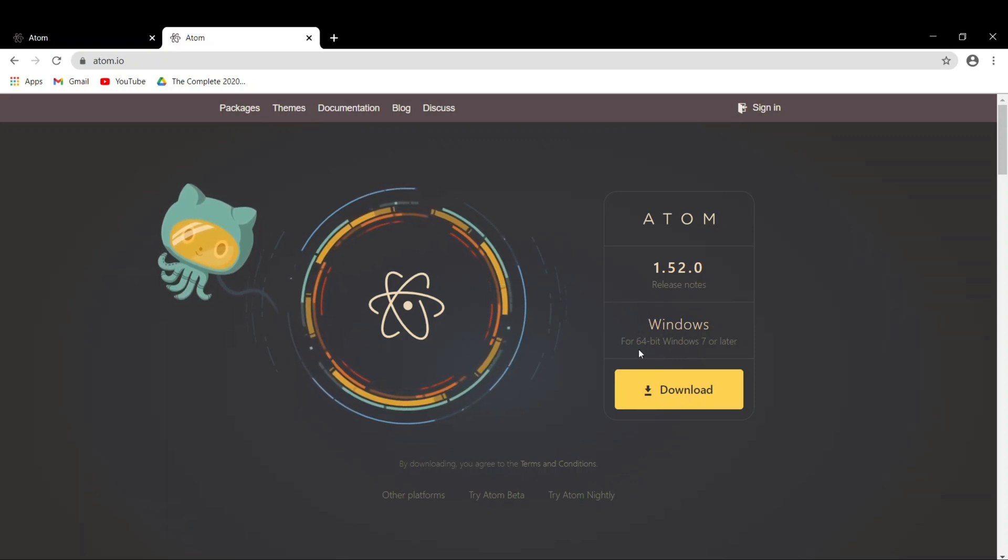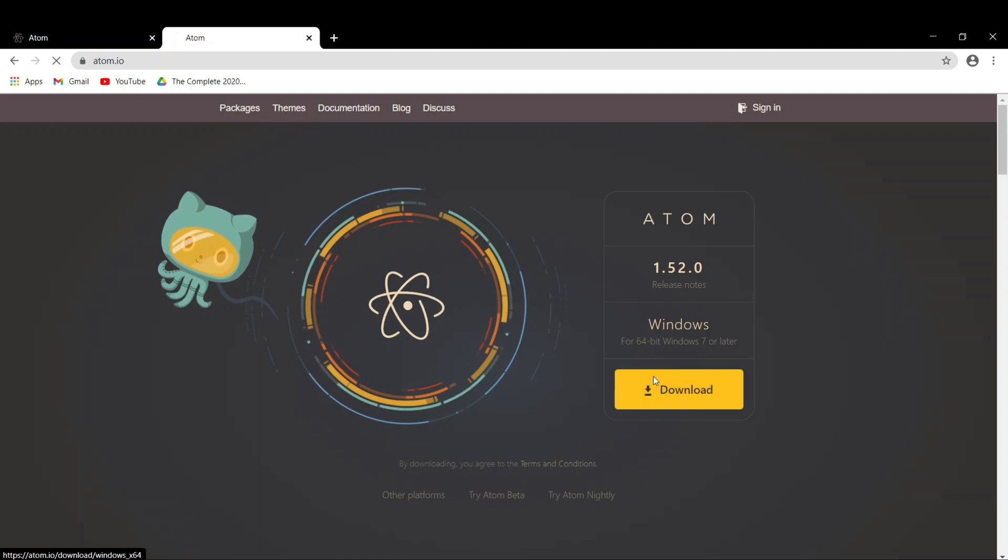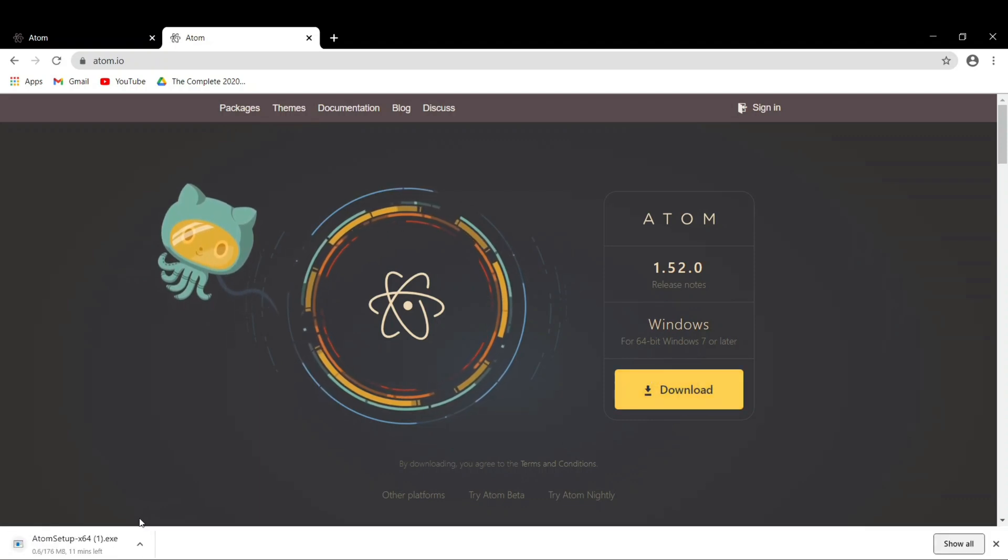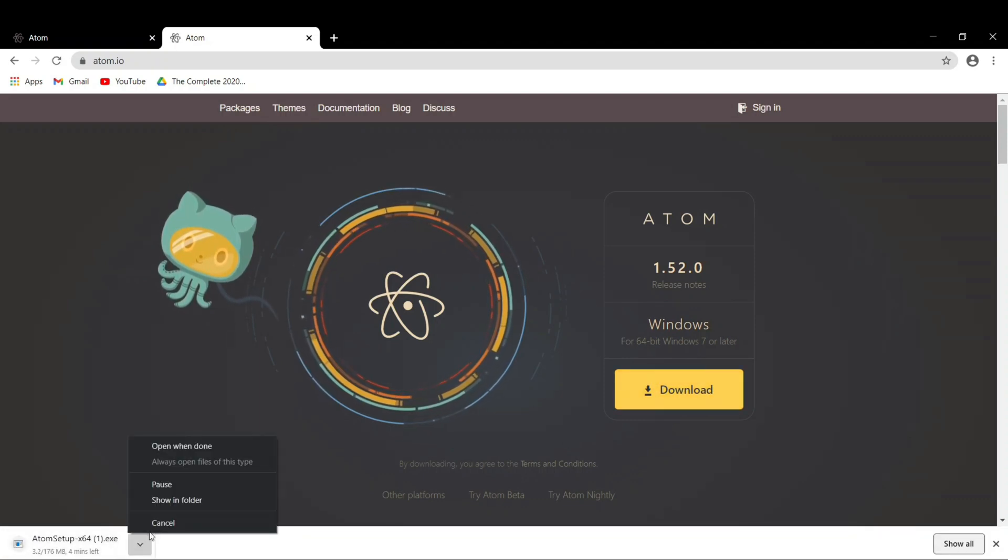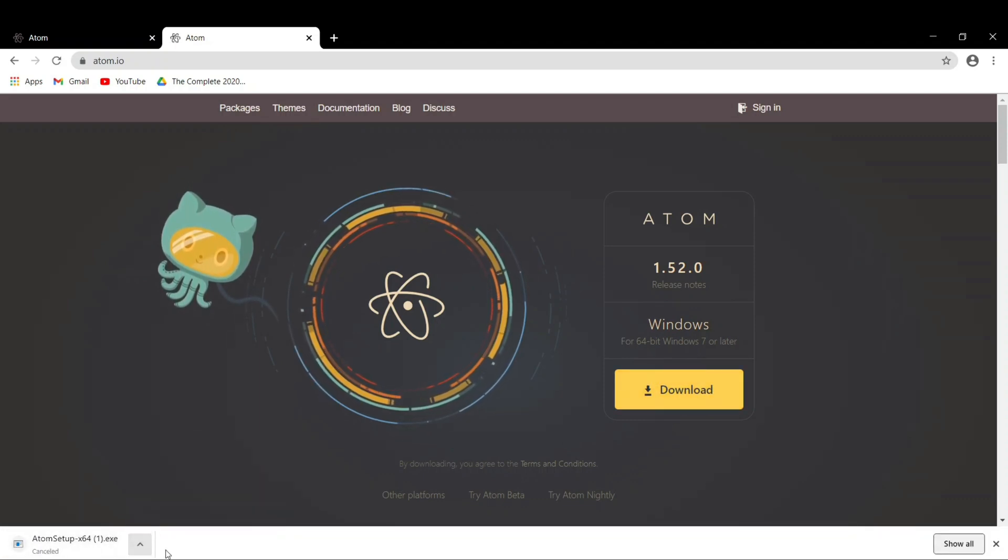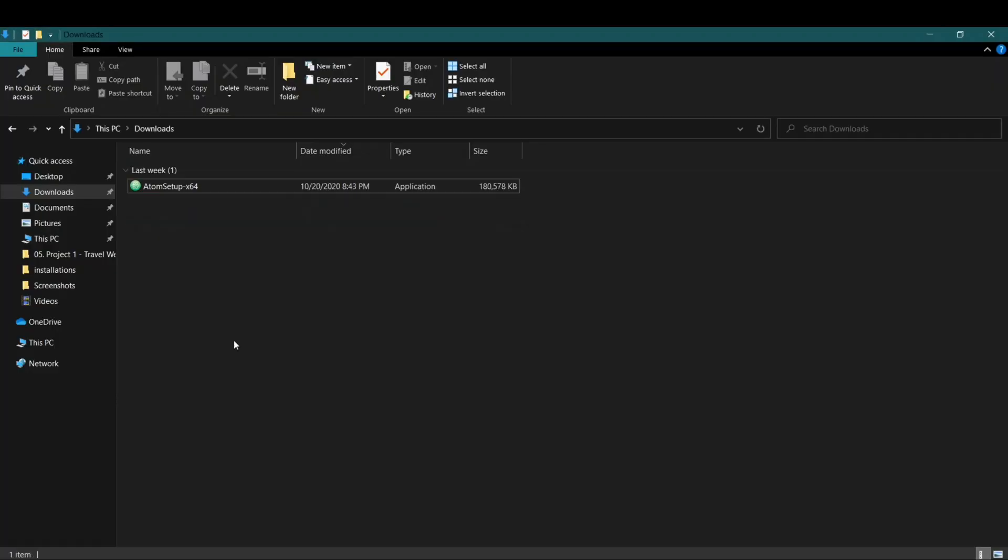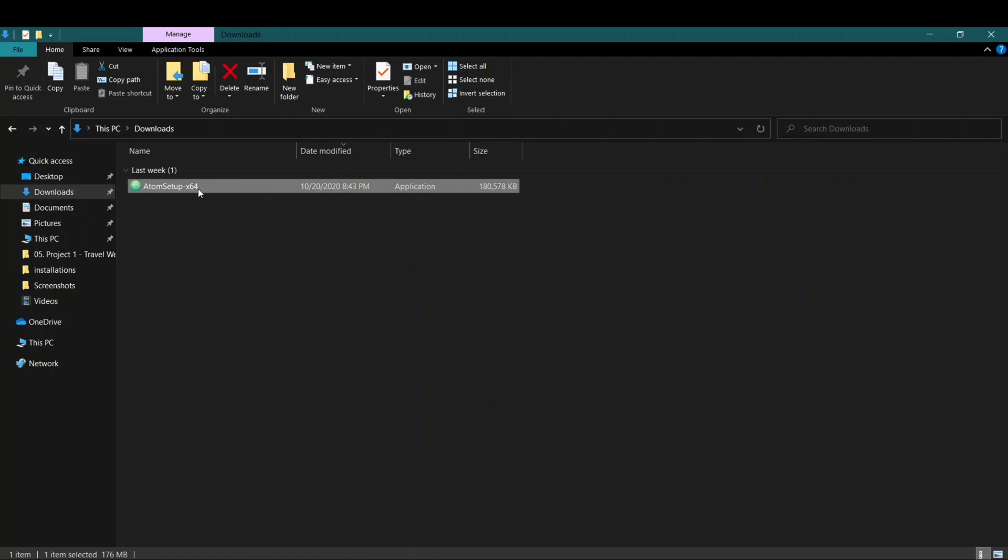Just click on the download button and start downloading. Now I've already downloaded, so I'll just go to the download section and I'll just click on this setup. You can see Atom setup for 64-bit, x64 means 64-bit.